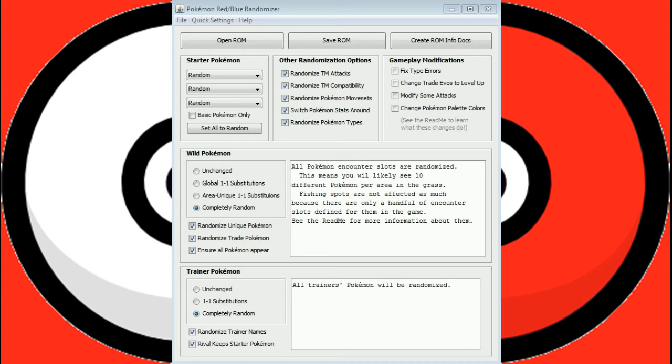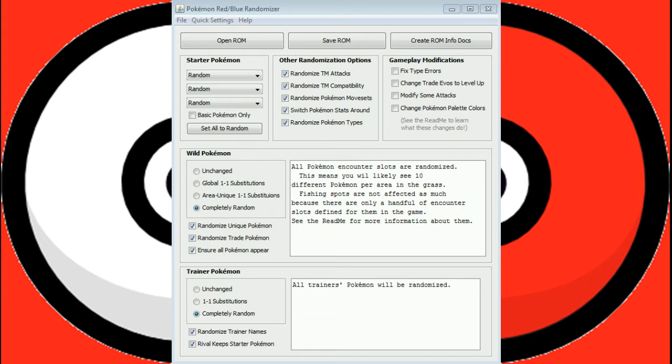Switching the Pokemon stats around basically means their base stats are just getting swapped around. So you used to have a really good special attacker that was terrible with special defense. There's a pretty good chance those two numbers got swapped. So we might see Speedster Snorlax, a super fast Snorlax with no hit points. Could happen.